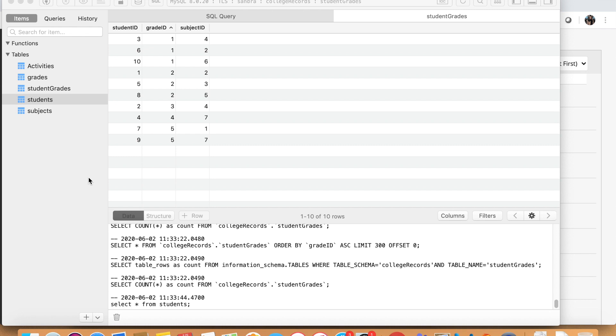Hello everyone and welcome back to the last video of the series that I made, the MySQL series. Today I'm going to show you the coolest thing, in my opinion, and that is how to join the tables that we created.